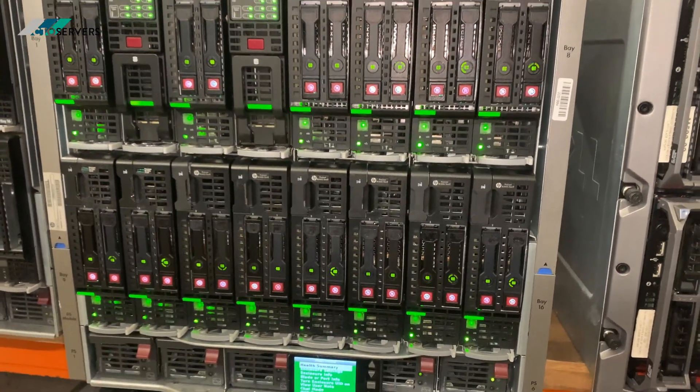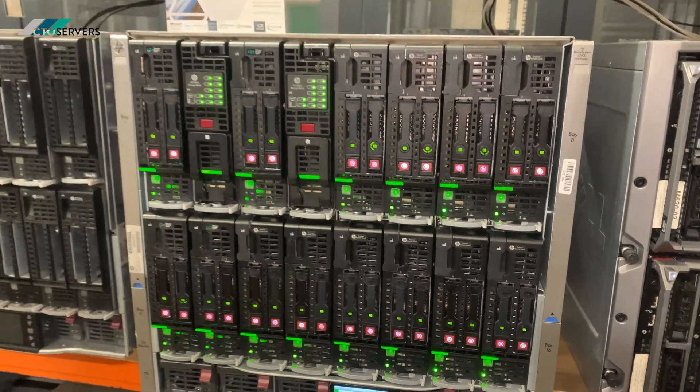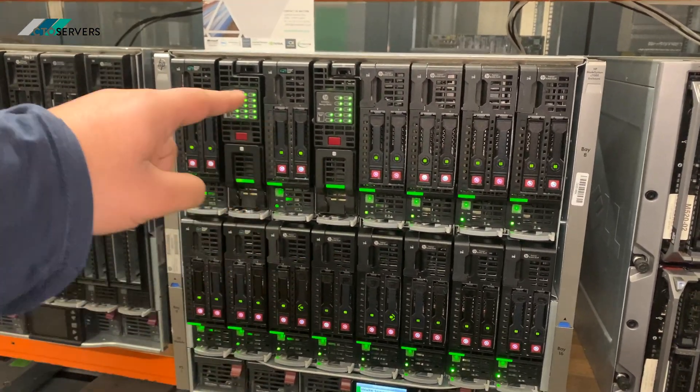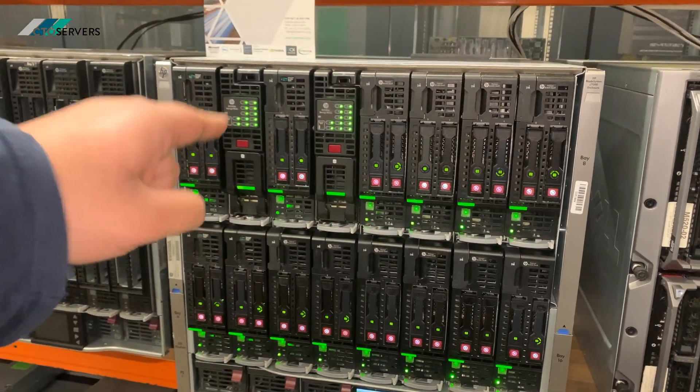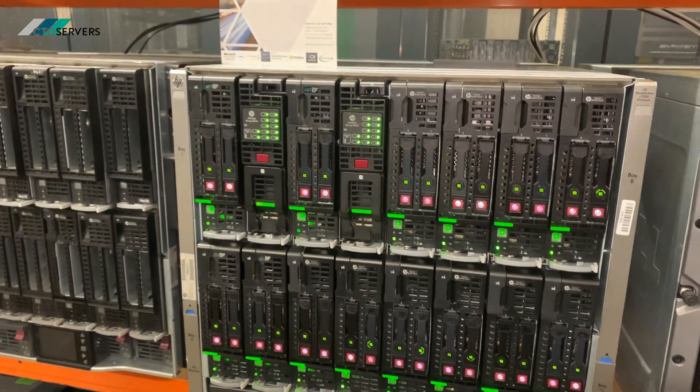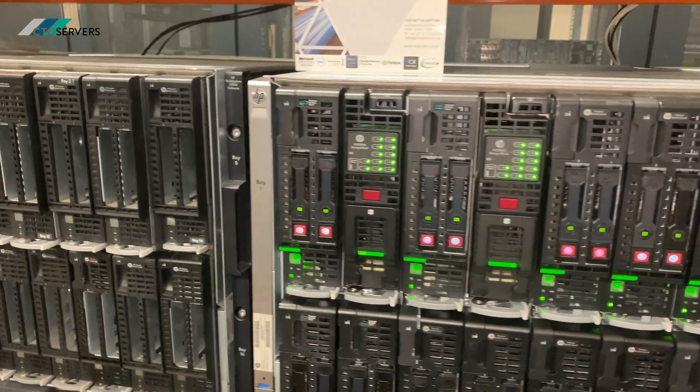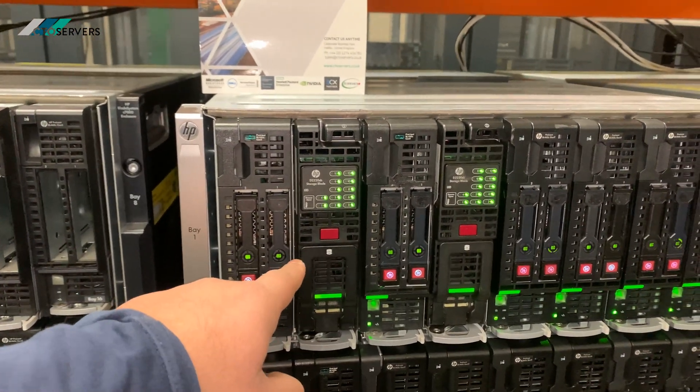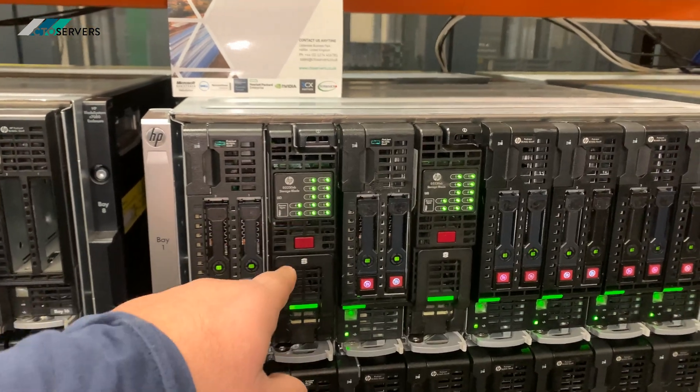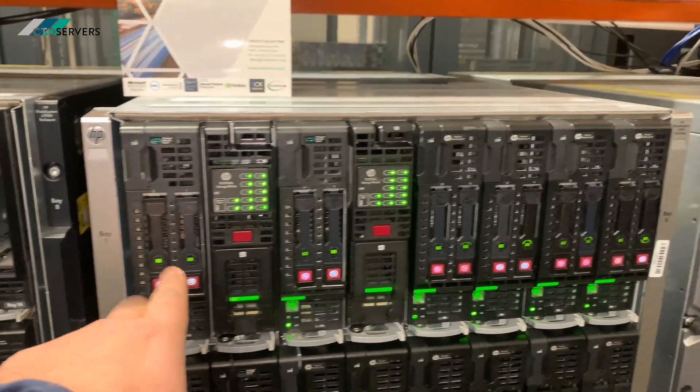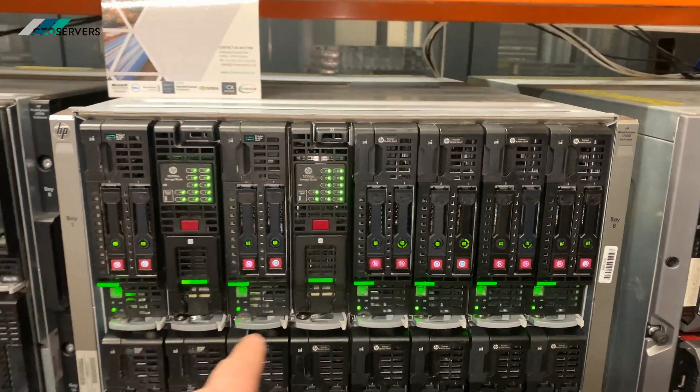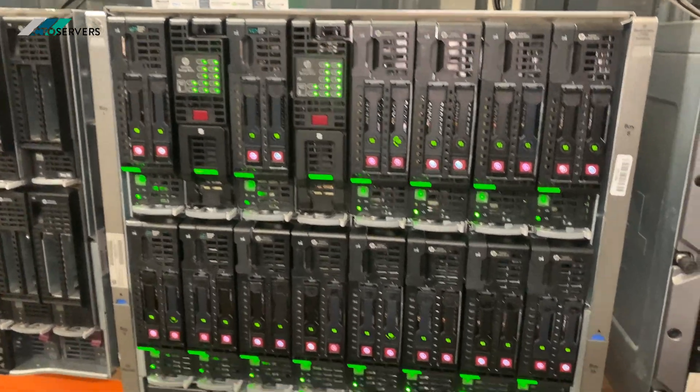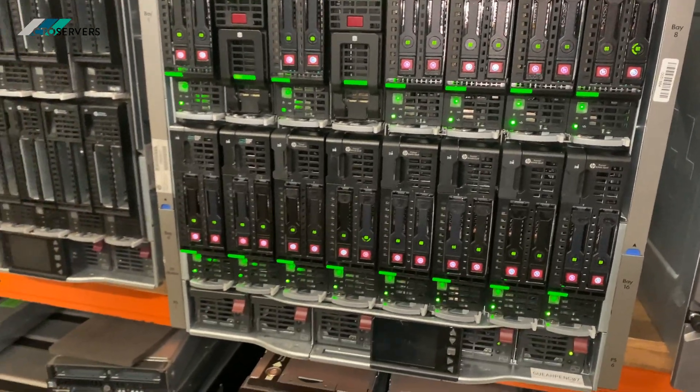So in this little box we've got 14 servers, dual CPU, and we've also got the storage nodes which take up to 12 drives in addition to the two in front of each server. It's a really fantastic solution.